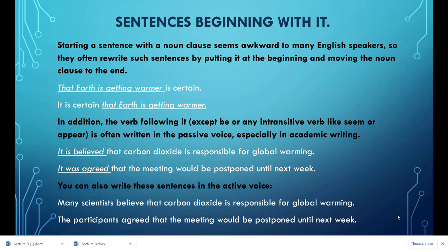A that clause can also follow certain adjectives, such as happy, glad, proud, pleased, sad, upset, worried, sorry, certain, surprised, and sure. It can also follow certain nouns such as idea, theory, thought, claim, statement, belief, notion, and opinion. A that clause at the beginning of a sentence functions as the subject of the independent clause verb.